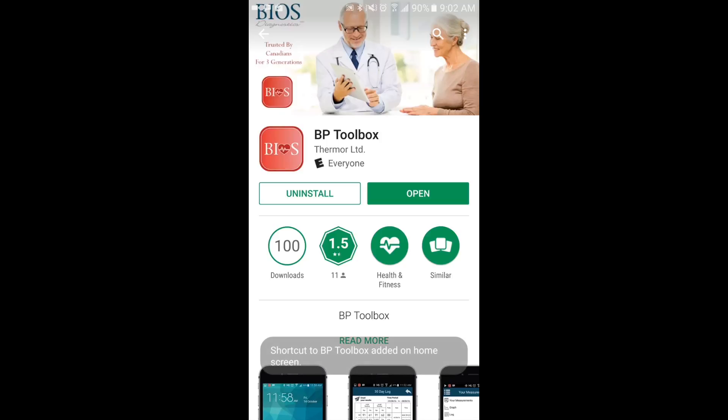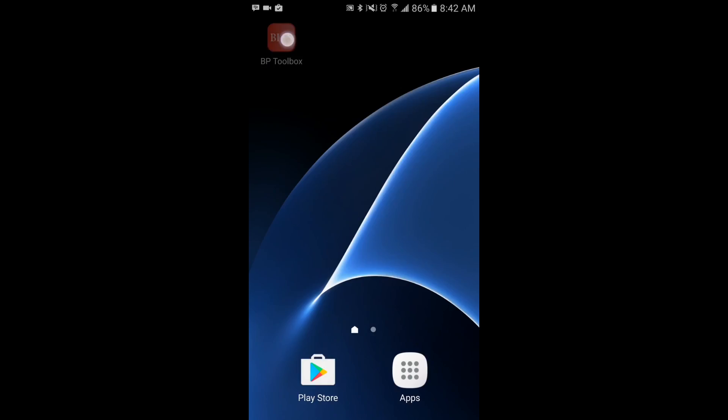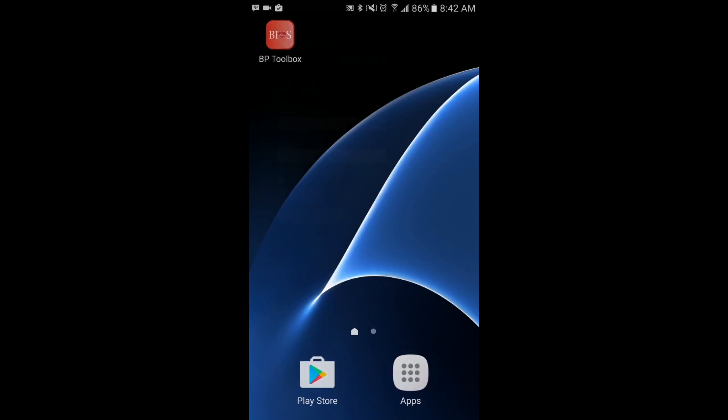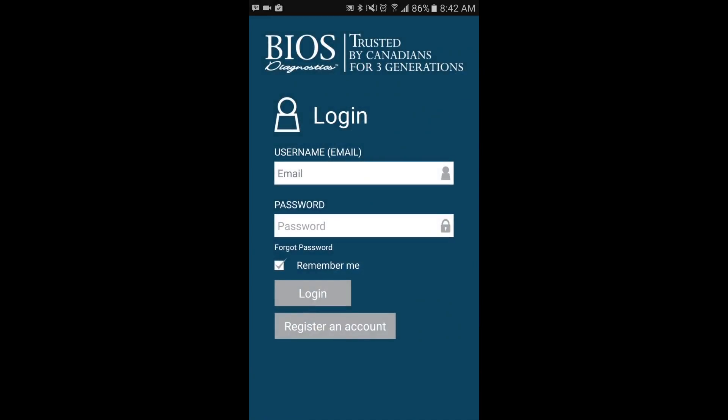You are now ready to start using the app. Once the app has been launched, you will be prompted to log in with the username and password.